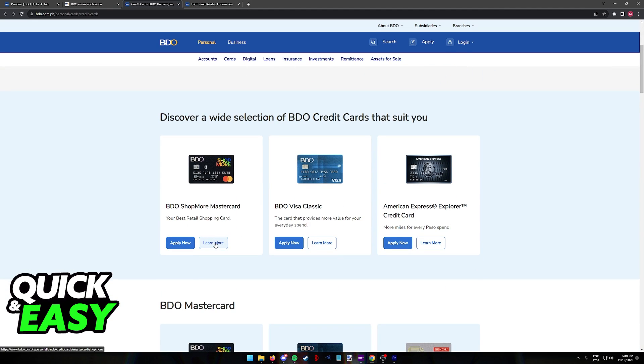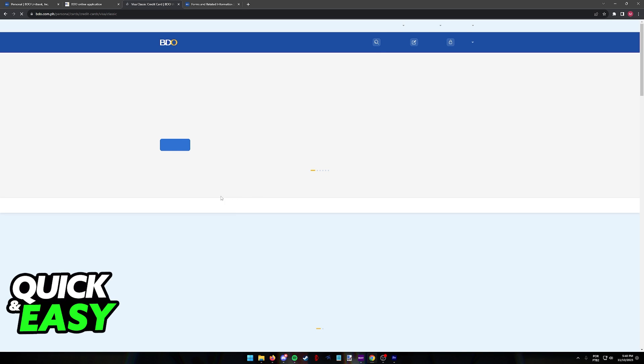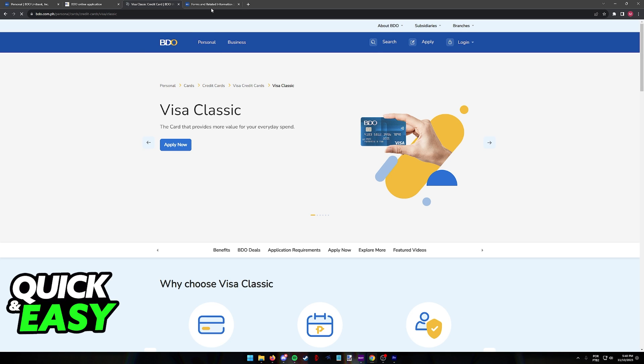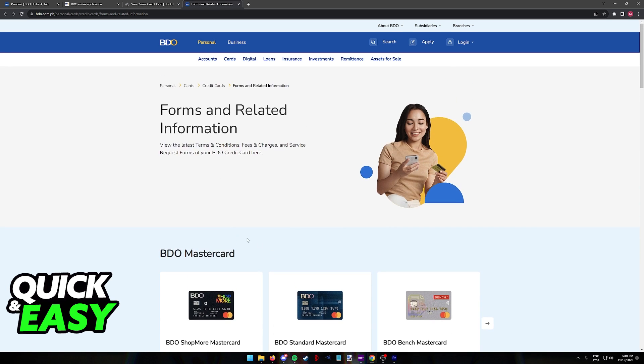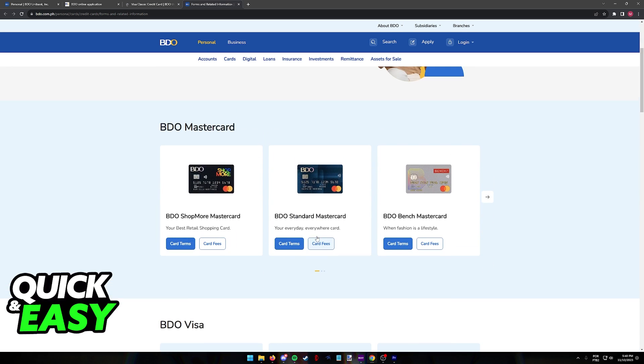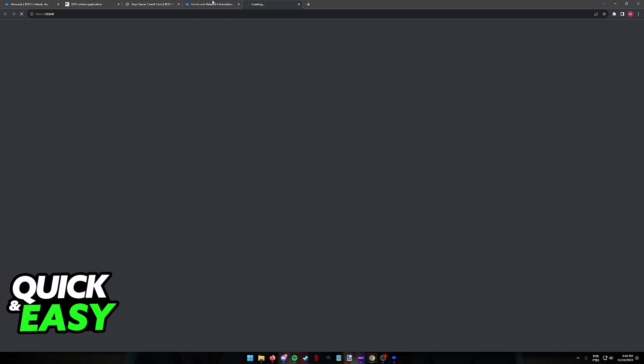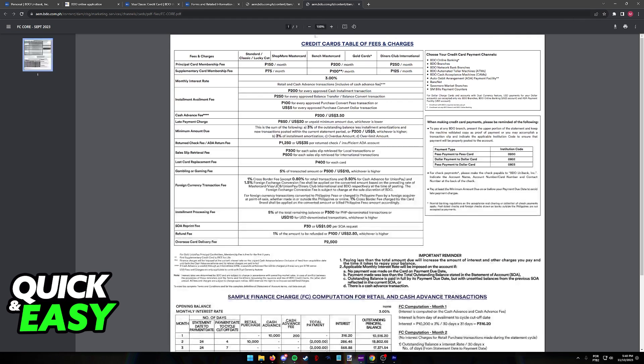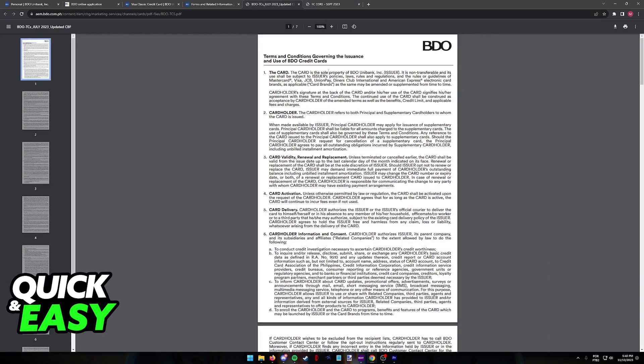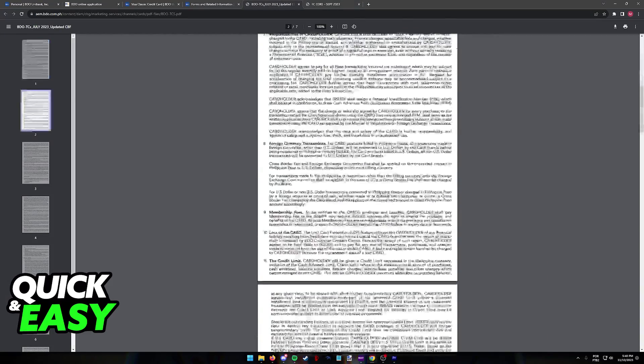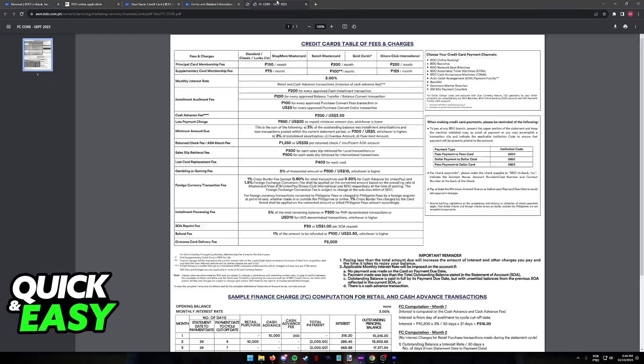You can either select learn more at the right side of any of these cards listed here, or browse through the cards, terms and fees over here. You can click card fees or card terms and you will be redirected to a page that has all the necessary information. Make sure that you are aware of all of this.